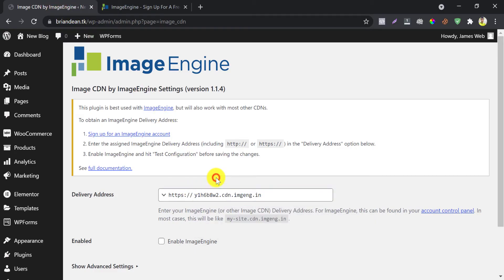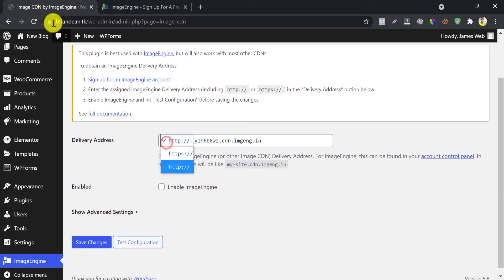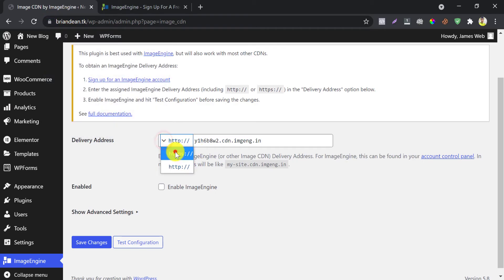Now see, if your site does not have HTTPS then select HTTP. Here I have HTTPS and SSL. That's why I am choosing HTTPS before CDN URL. Enable image engine.